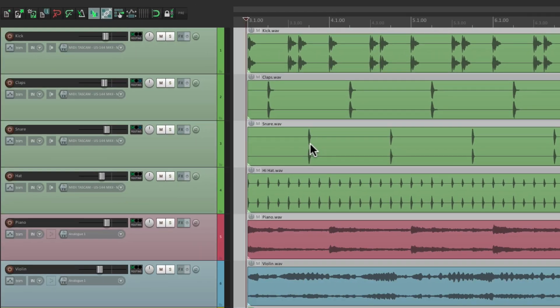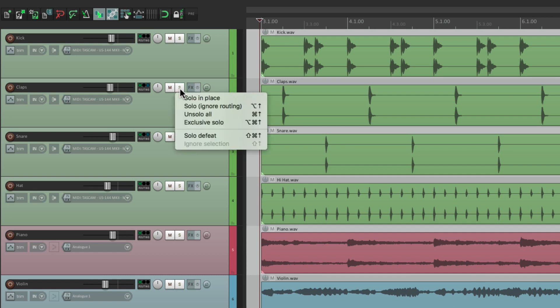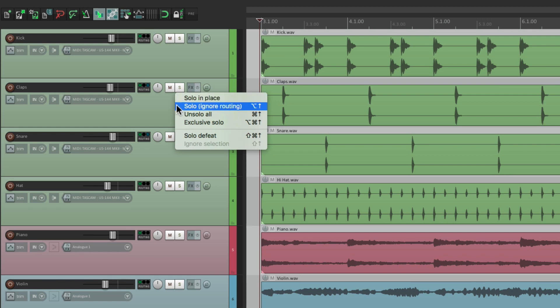Now we could also right-click on the solo button to see the different solos. If I go to the button and right-click it, we could see all the other options. We could choose solo in place from here, which is the default. Or we could choose solo ignore routing. But we could also un-solo all the tracks either from here in the menu or using a modifier — which would be Control on PC or Command on Mac.